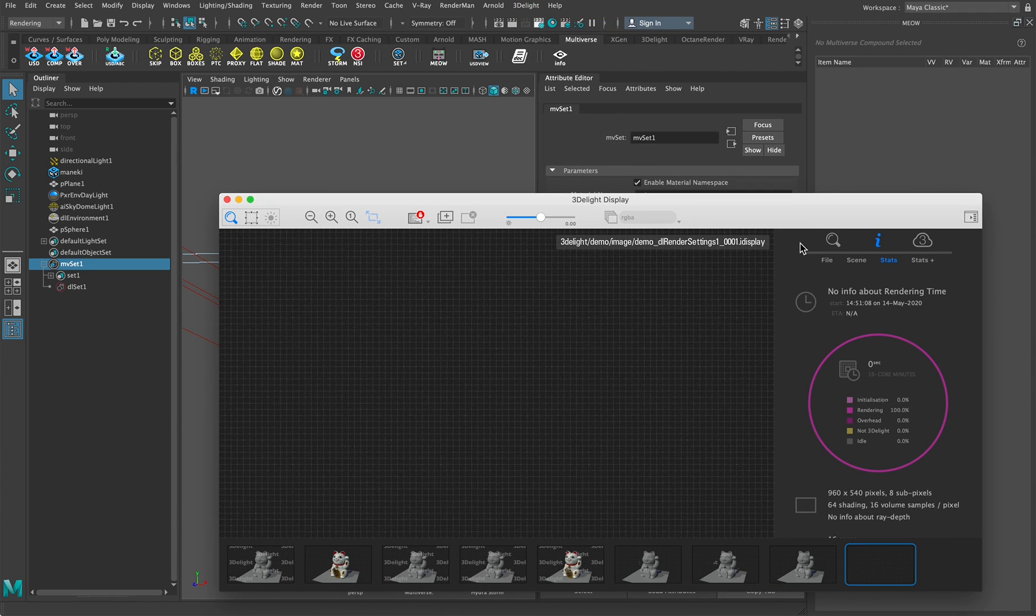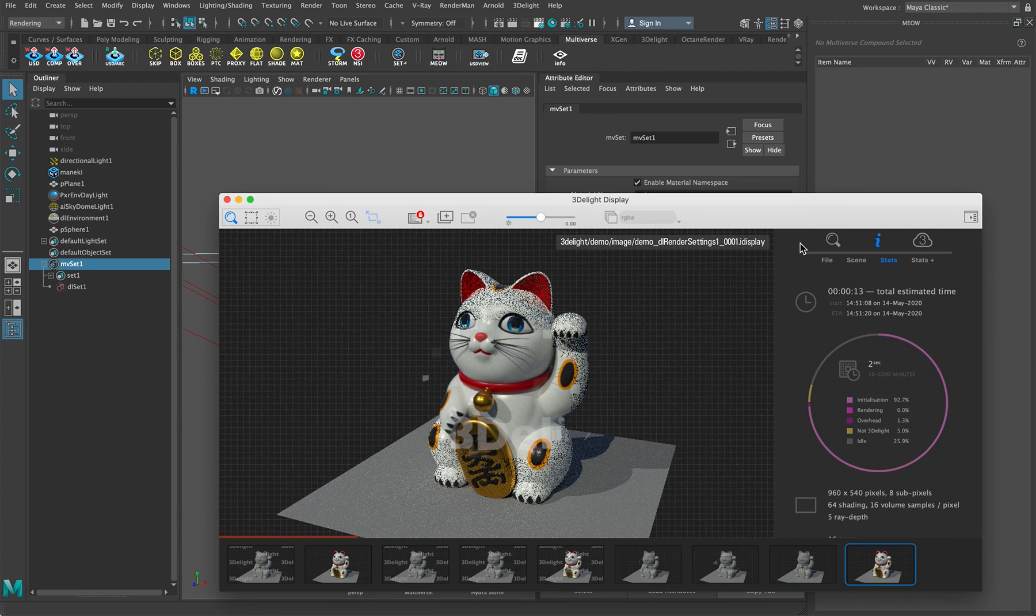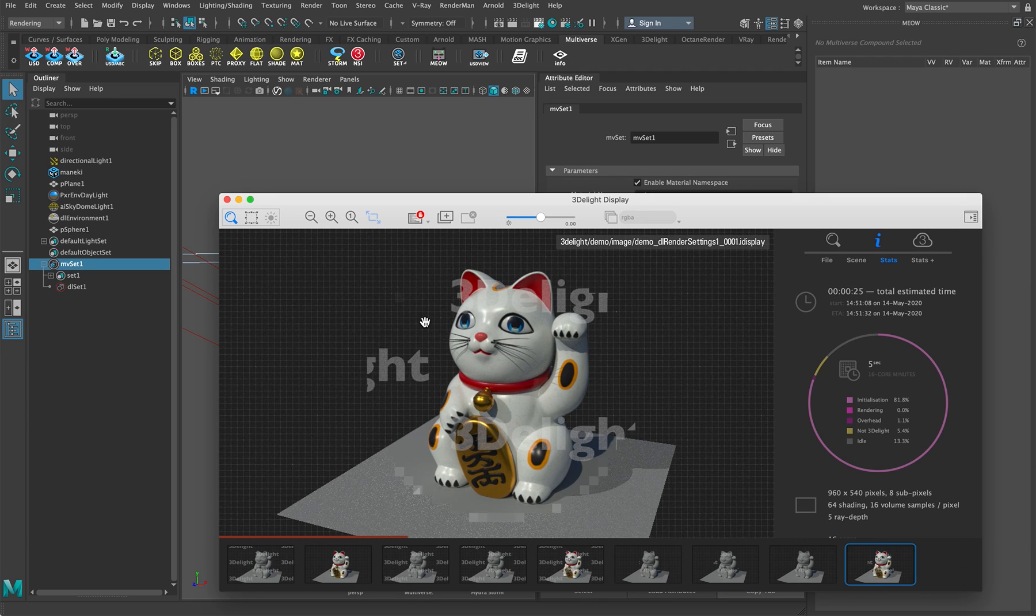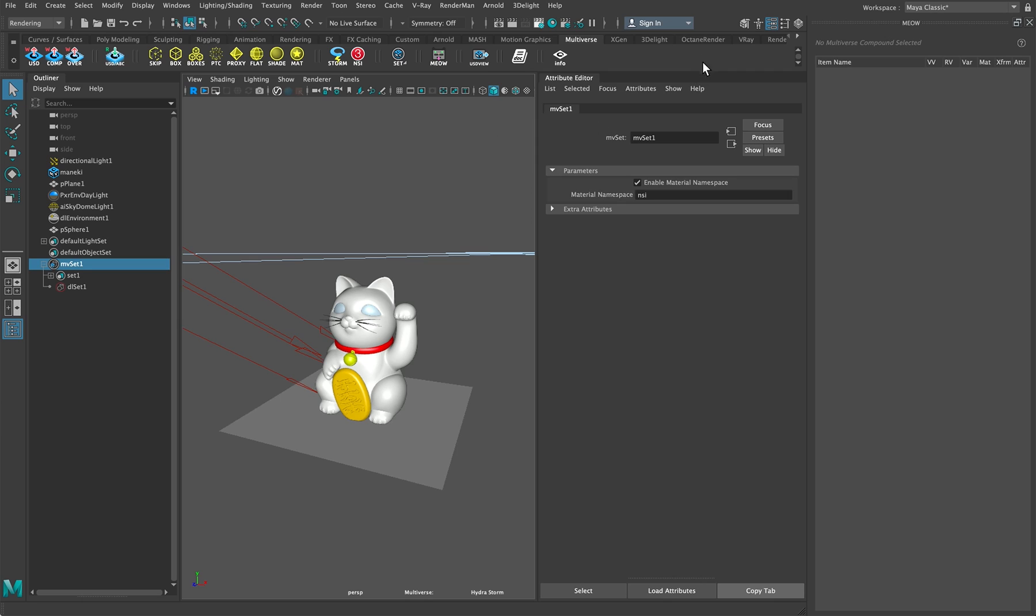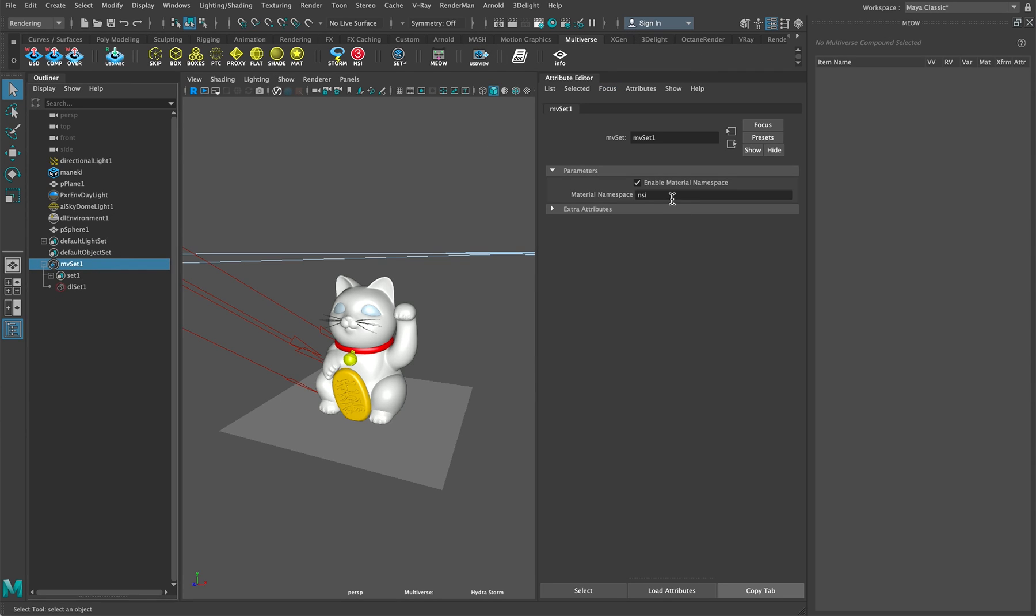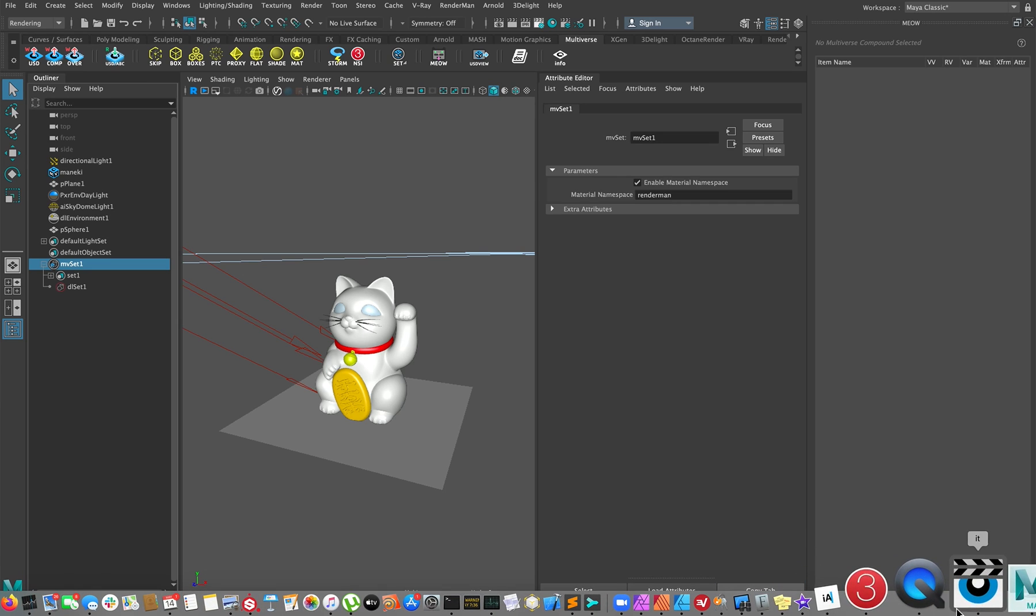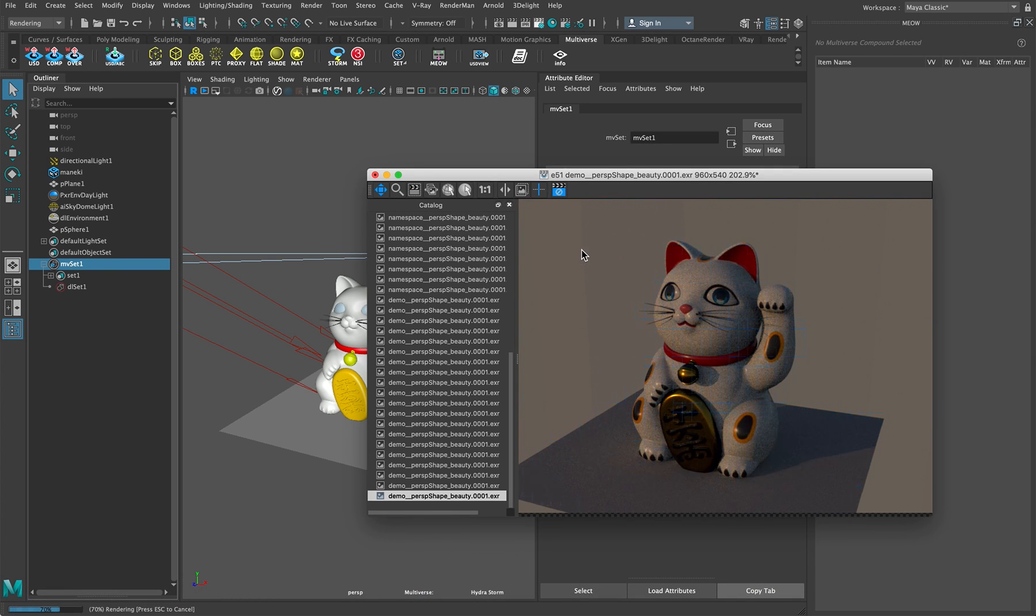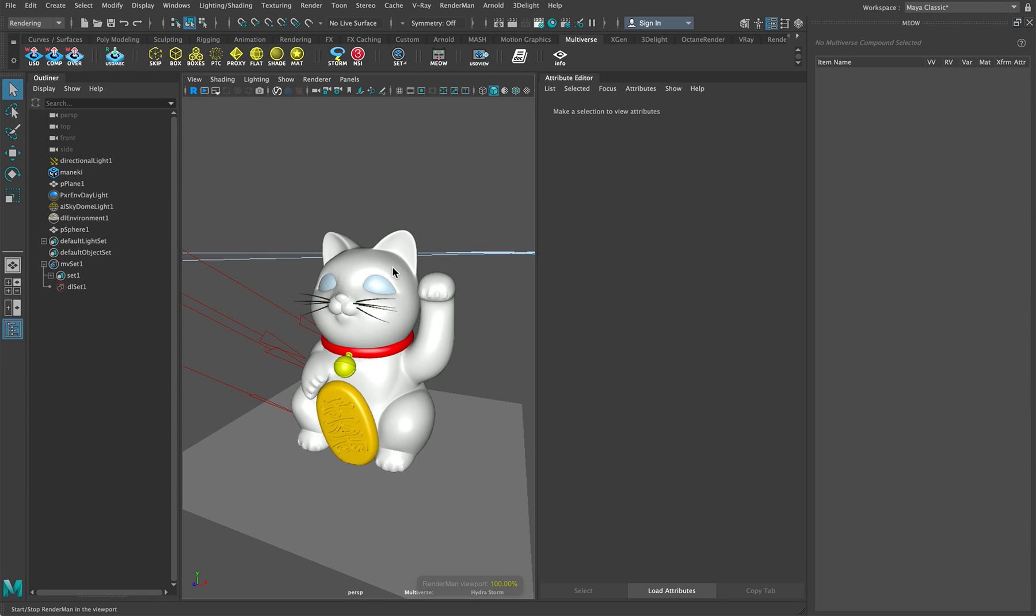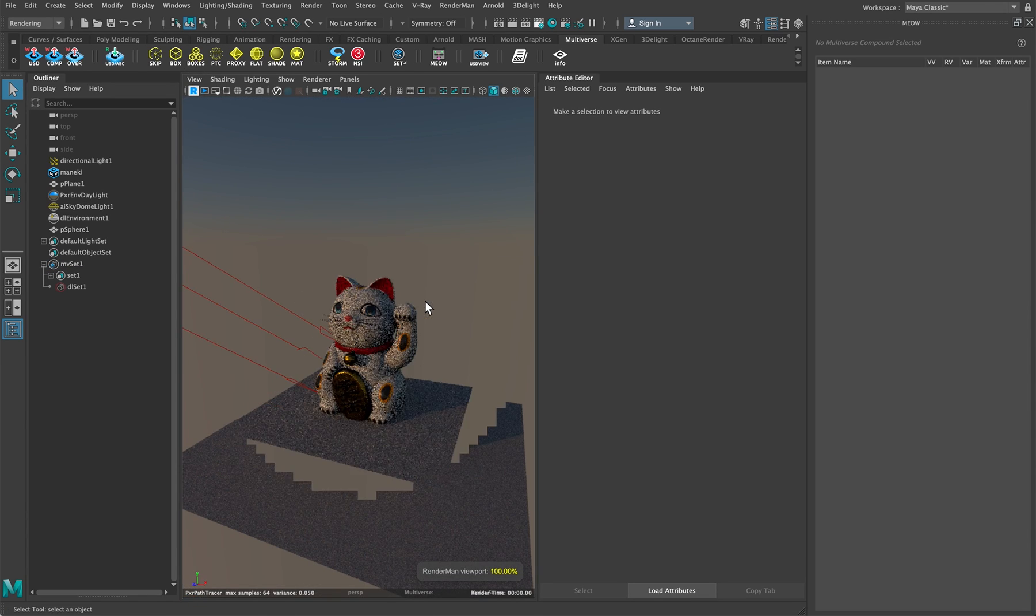And it will be the same with Arnold and Renderman, let's do this. We type Renderman, and render with Renderman. There you go, and by the way this works also in the Renderman interactive viewport as well.